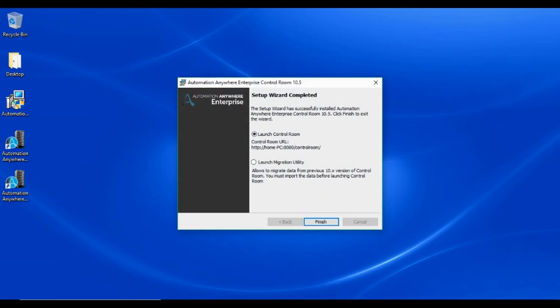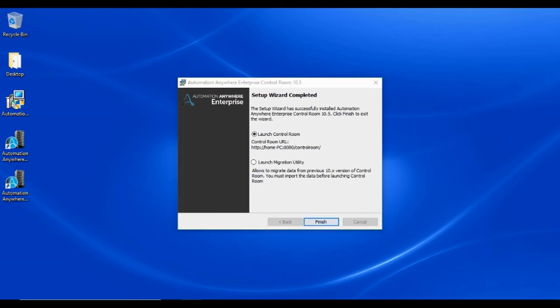On completion, you will be prompted with the URL of the newly set up web-based control room. This would be your machine name, colon, the port to which the URL is bound, slash, control room, slash. By default in express mode the port used is 8080. Select launch control room and click finish.